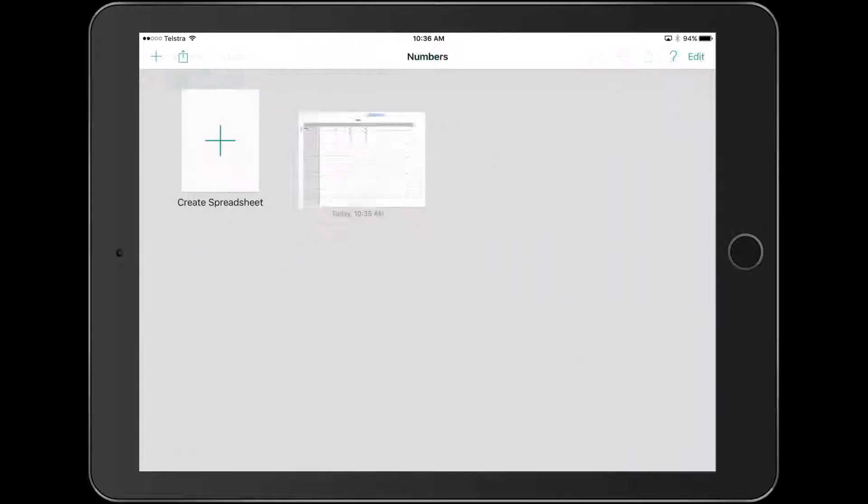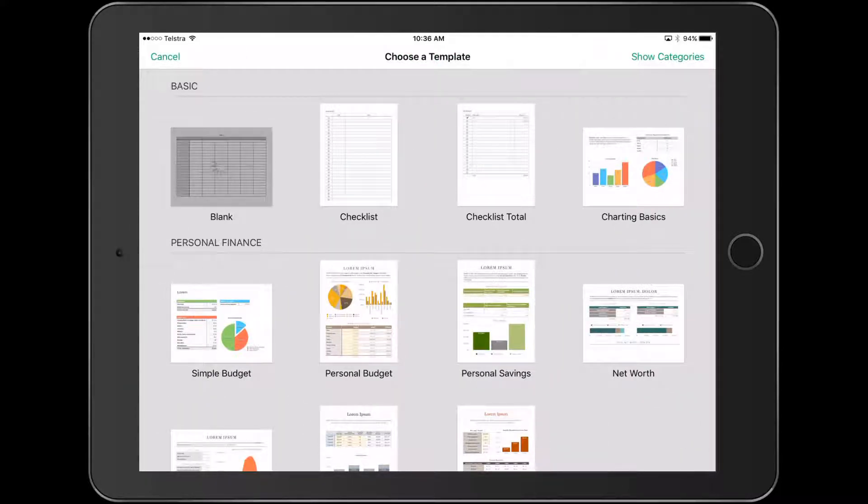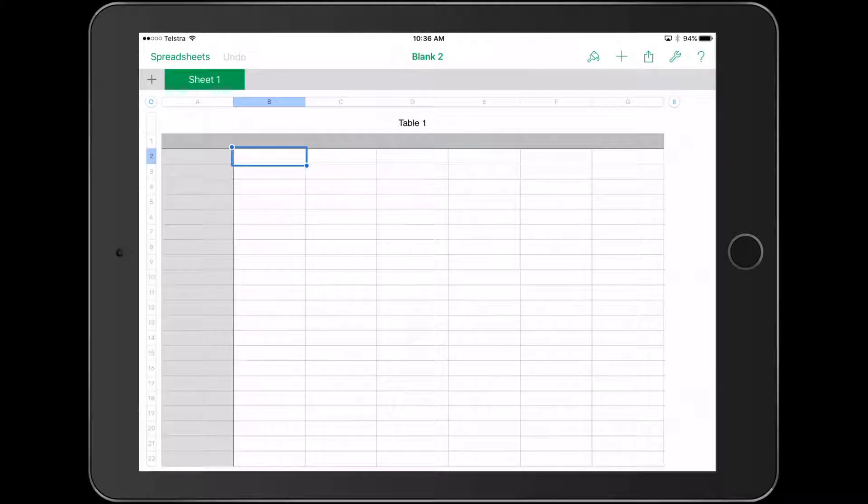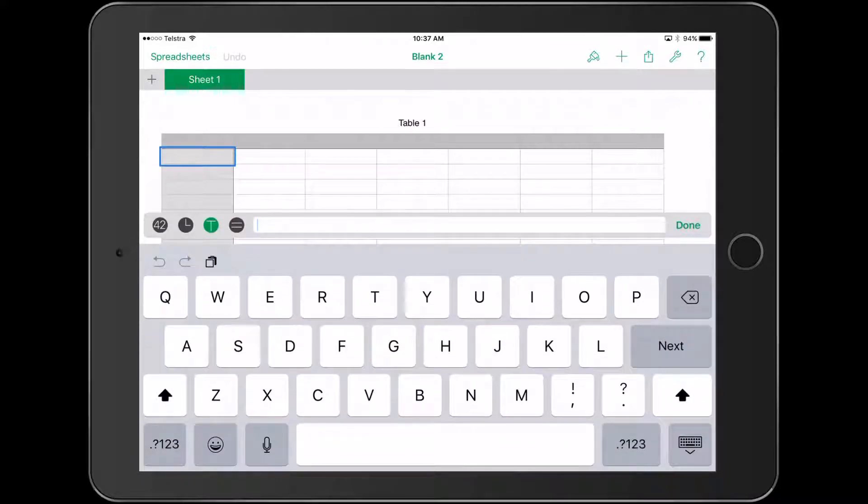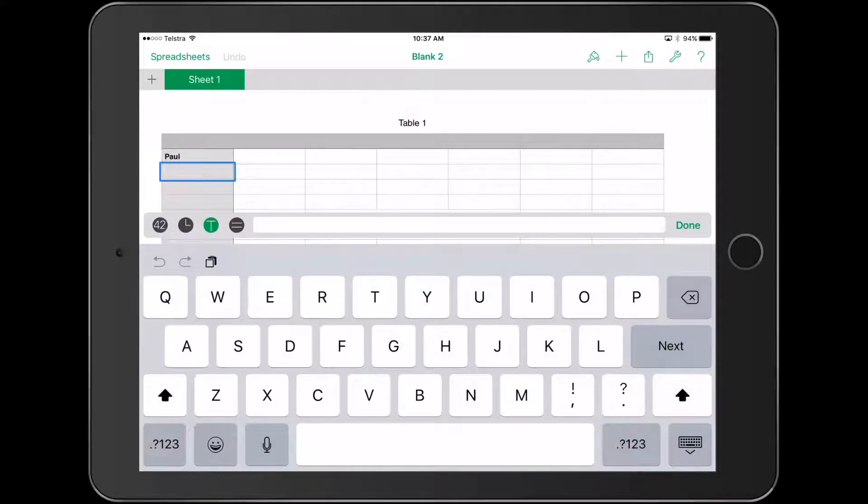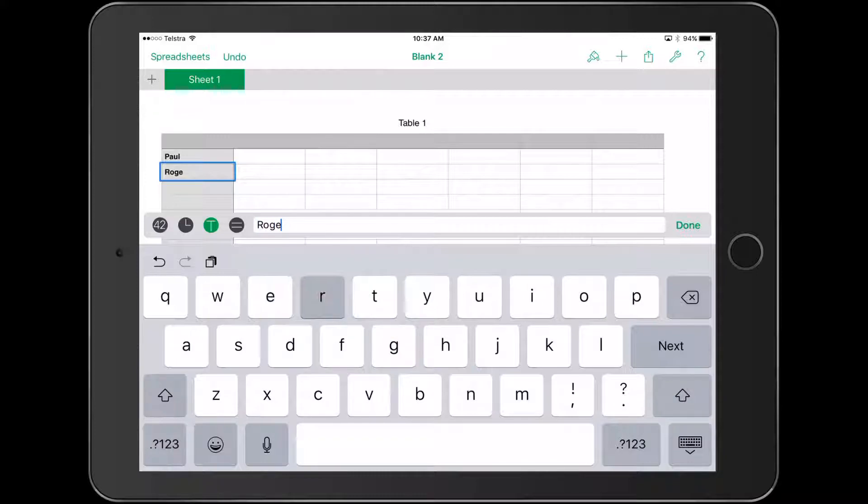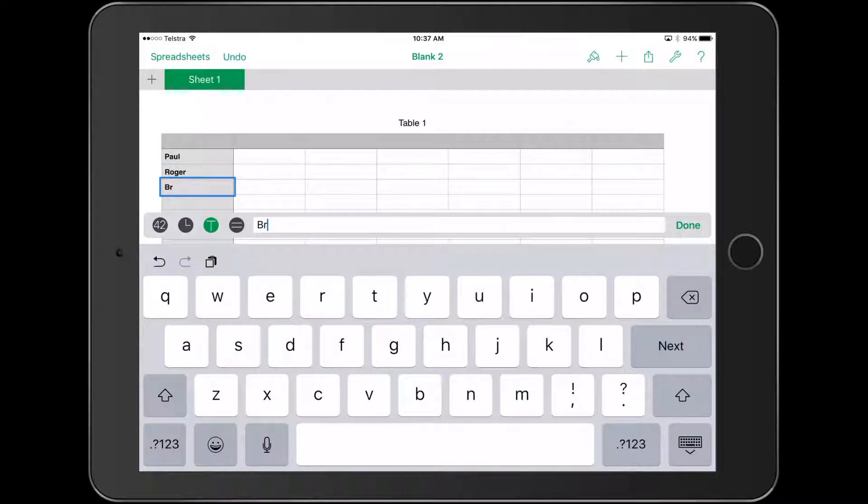Let's go back to spreadsheets and create a new one. We'll create a blank one at this stage. I'm going to write names here: Paul, Roger, Brett.